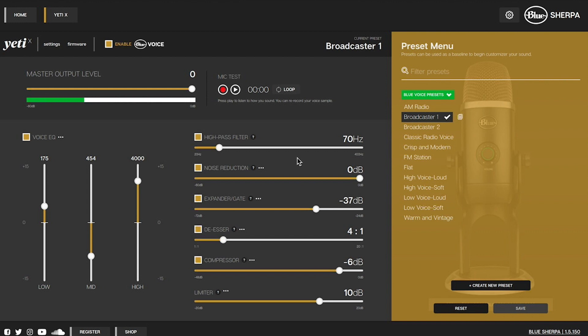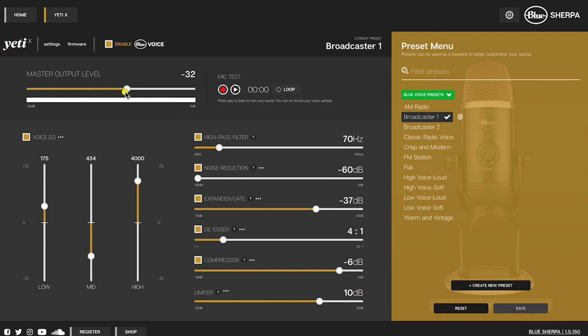I find that the base settings of the broadcaster one preset work quite well with my voice so I'm only going to make two small changes. I'm going to bring the noise reduction all the way down to negative 60 decibels and then I'm going to change the master output level to negative 40. That's pretty much it for Blue Sherpa. You can do a lot with this software but that's really the basics of what we need.